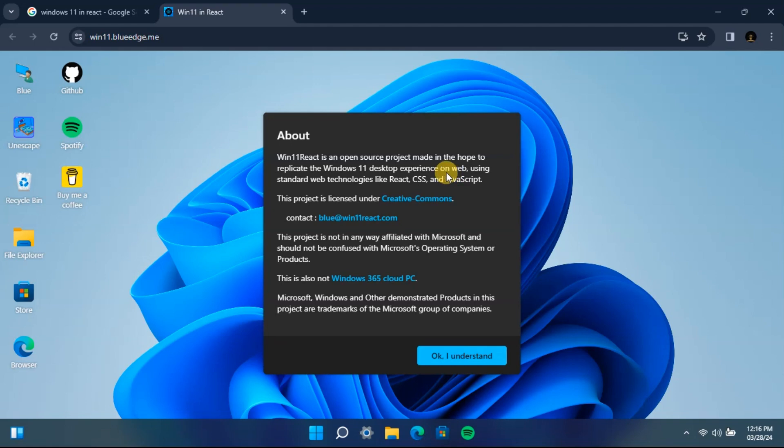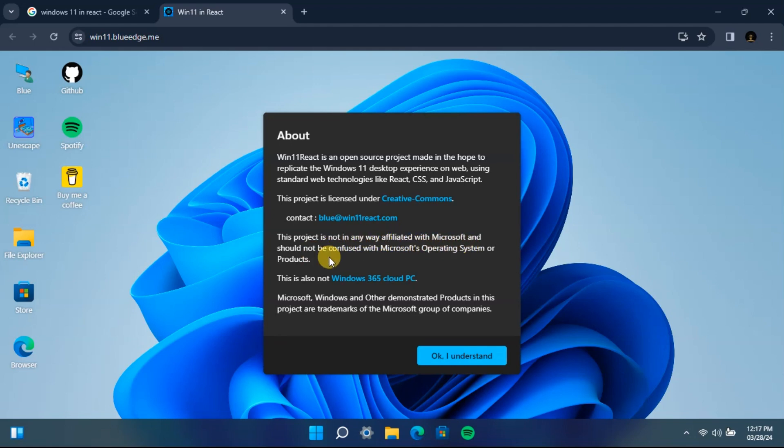It also tells you that they are not affiliated with Microsoft and should not be confused with a Microsoft operating system, meaning this is actually not Windows 11 from Microsoft. It's just a Windows 11 skin, but we are going to try out a few things to see if this Windows 11 is usable or not.